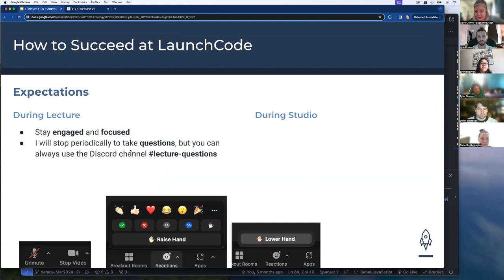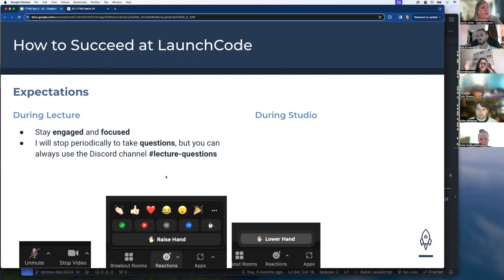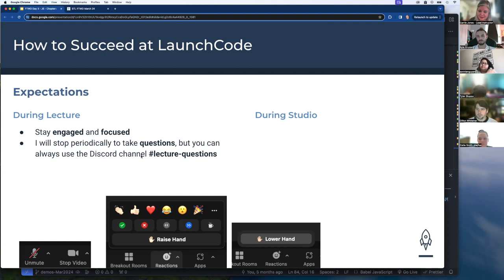I am going to stop periodically and take questions. Depending on how things are going, you may be able to just raise your hand and I can answer. The more people we have, the harder that gets to manage. But you can always use that Discord channel lecture questions, and the TAs and IAs will keep an eye on that channel to get your question answered, even if you're shy.